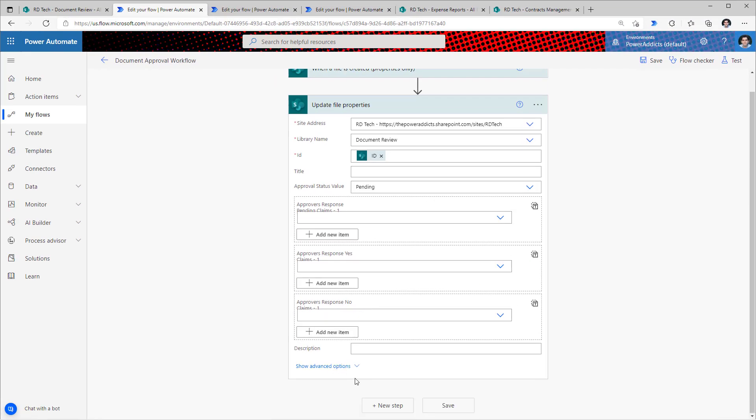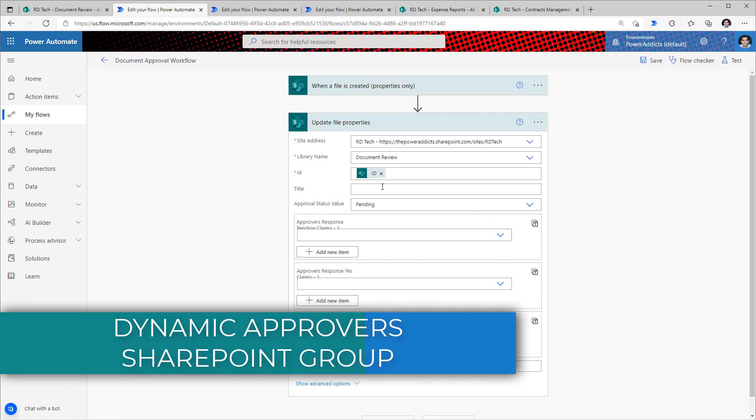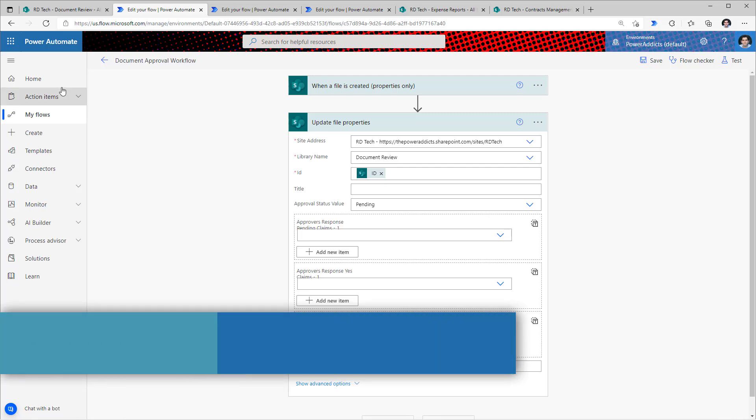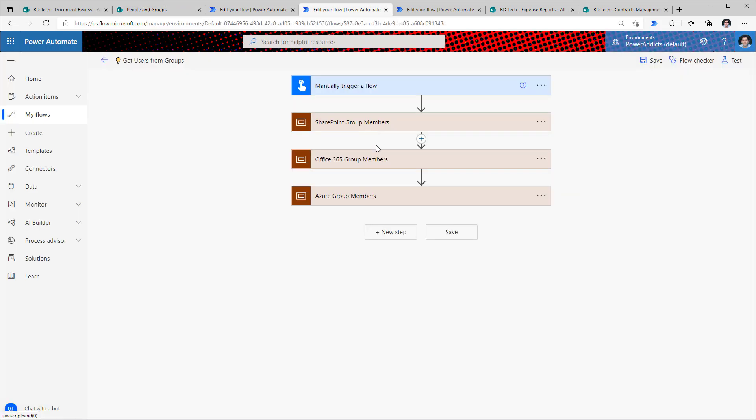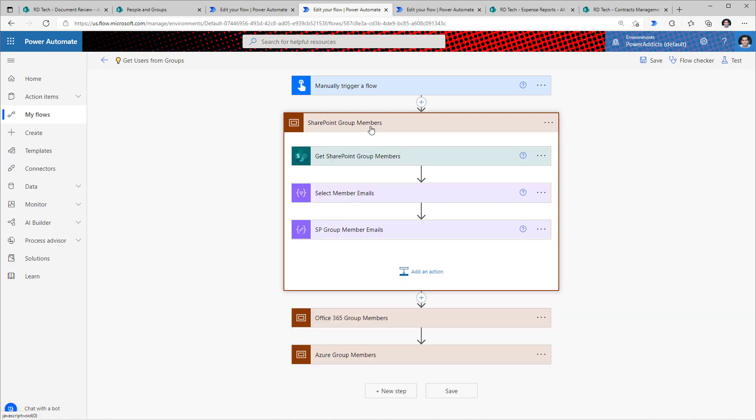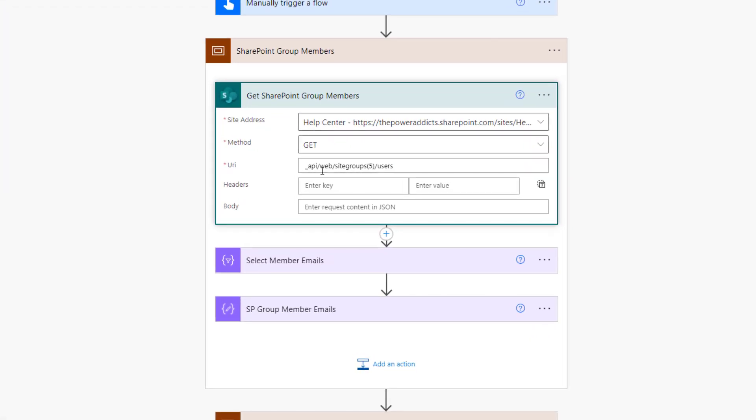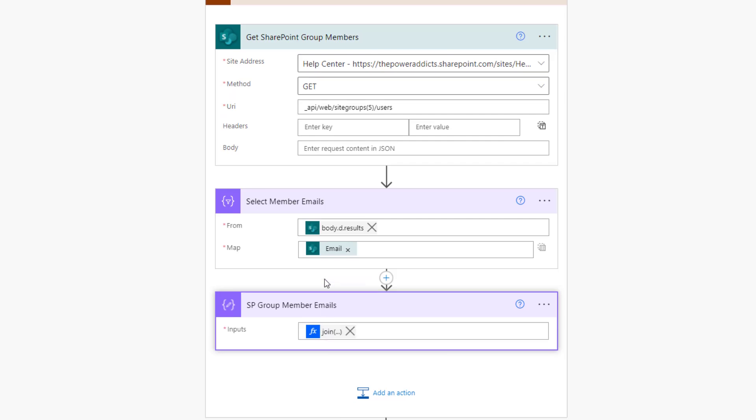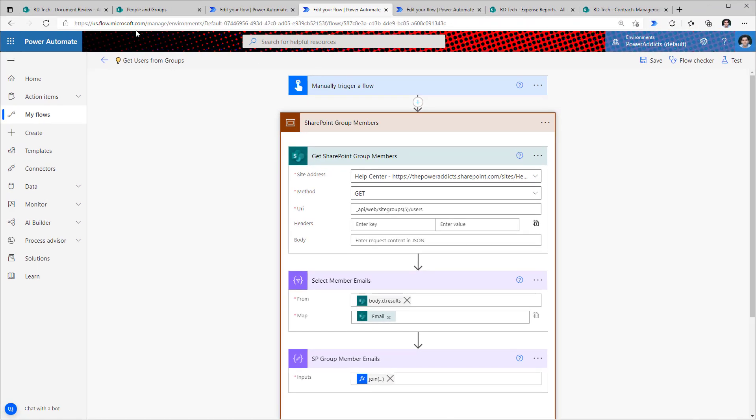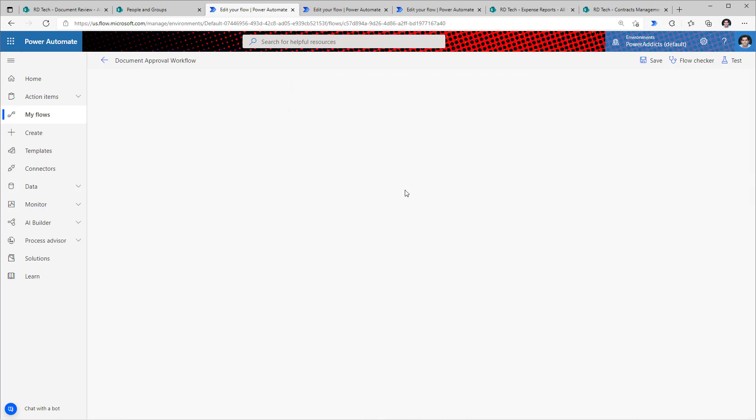Starting the approval process. For the approvers response pending column, put in all the approvers claims token information. In my use case, I would like my approvers to be picked dynamically from a SharePoint group. On the SharePoint site, I have a SharePoint group called Document Reviewers that has the following three users: James, Reza, and Sarah. I've done a video on getting the members of a SharePoint group or an Office 365 group or an Azure AD security group. The link is in the description. To get the members of a SharePoint group, fire the REST API call. All we need is the group ID. Pick the email address from the results obtained from this action and use a join function to join all those email addresses with semicolon. I'll copy this and go back to the flow and right before the update file properties action, paste the SharePoint group members action.